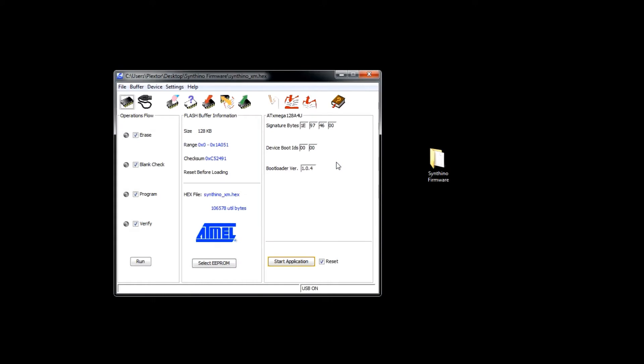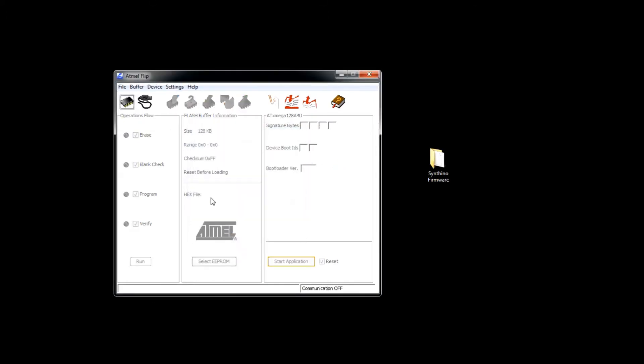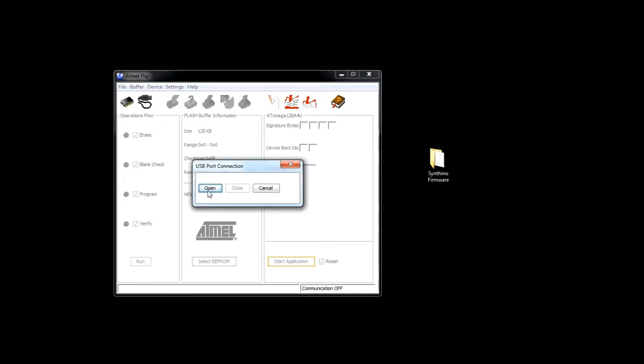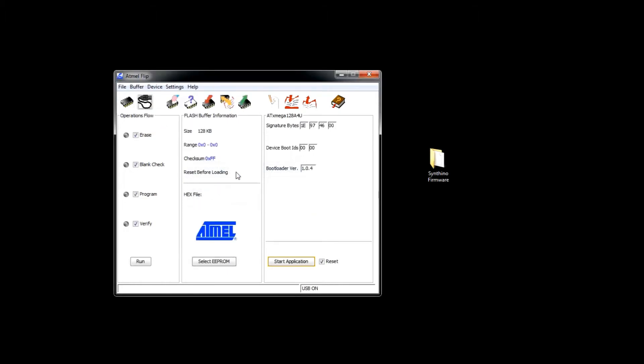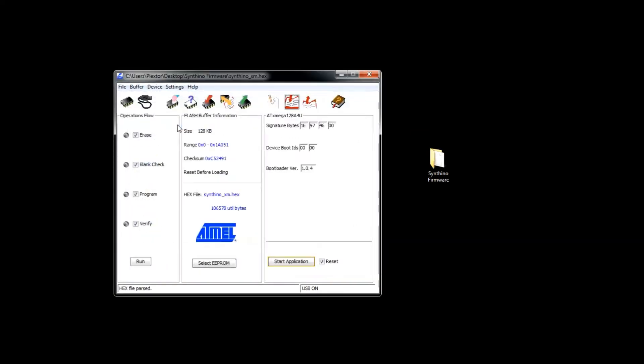Make sure that the ATX Mega 128A4U is selected from the device section and click the USB connect icon. The load hex button will bring up the file browser and you can navigate to the firmware file you wish to install.